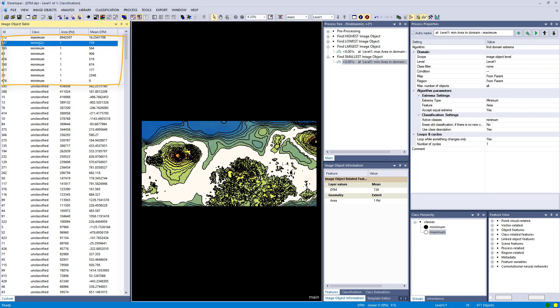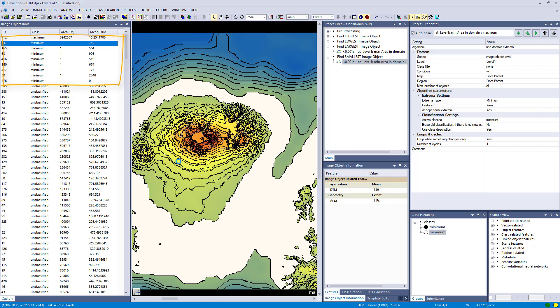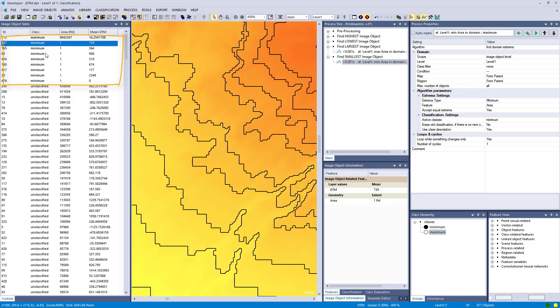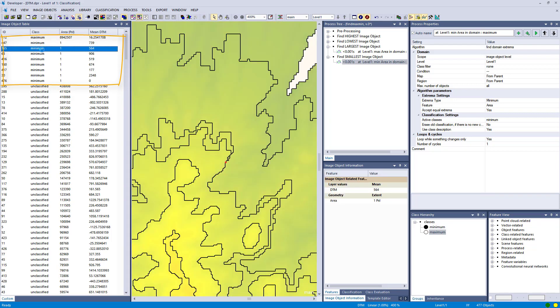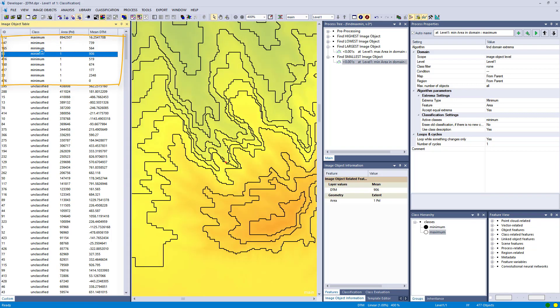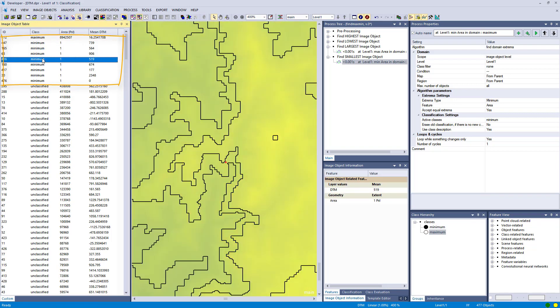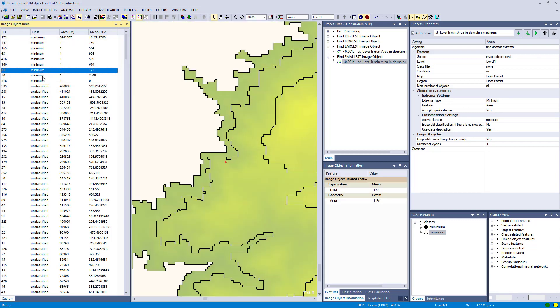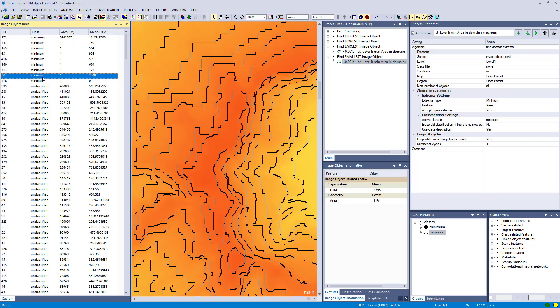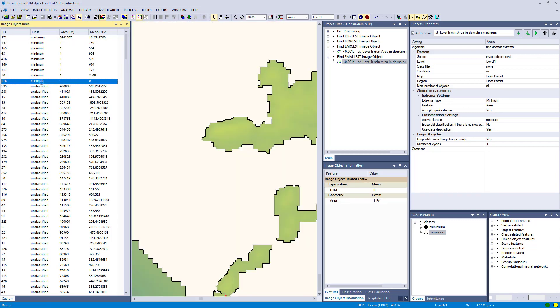Let's check that one. And now you see that's an effect of the setting accept equal extrema. So we have quite a few that are only the size of one single pixel, and they were all classified as minimum.